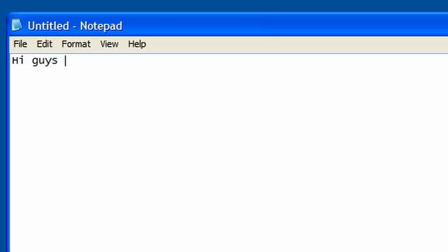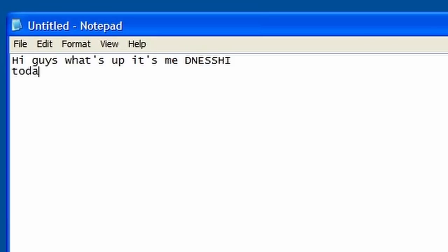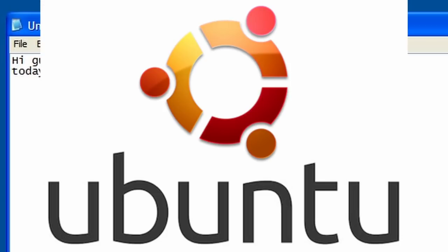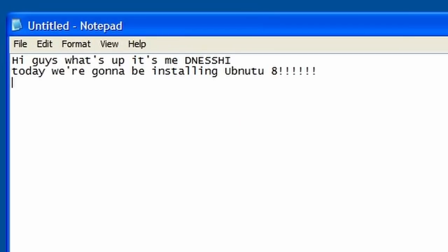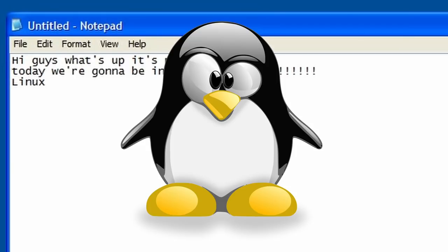Hi guys, what's up, it's me Denshi. Today we're going to be installing Ubuntu 8, it's Linux. Today we will install Linux.